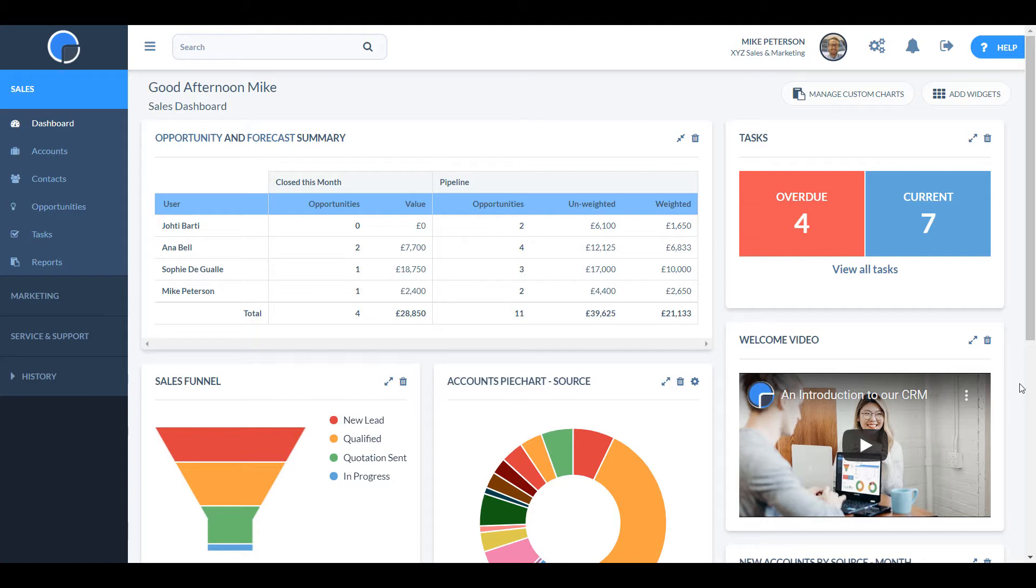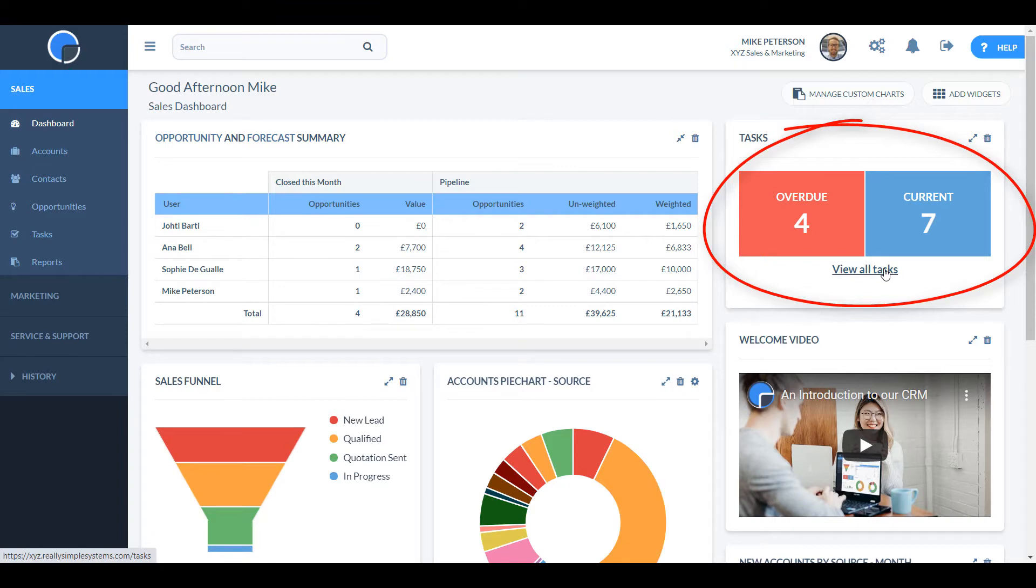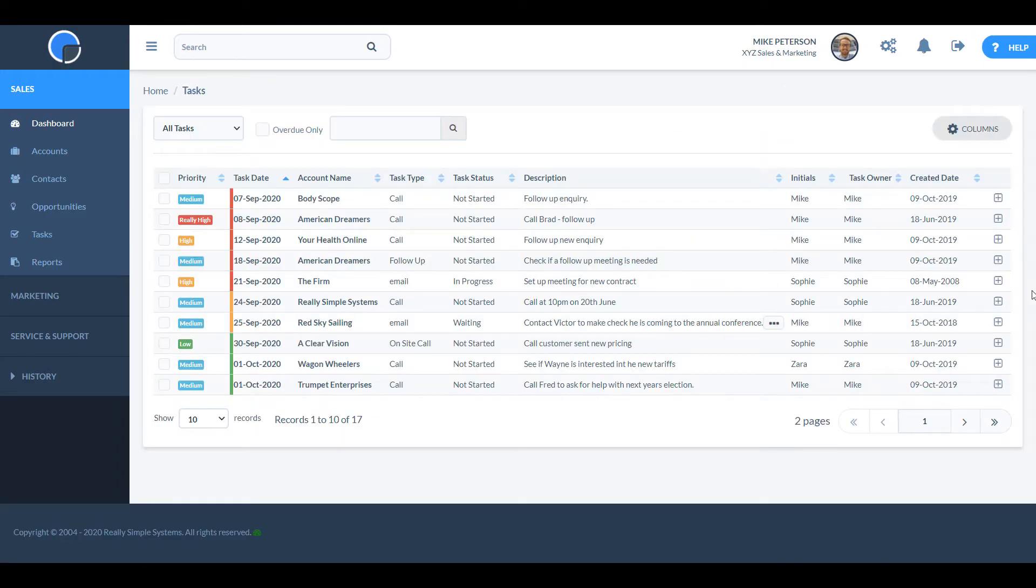The dashboard gives a summary of your account activity. In this example, the Tasks widget shows how many tasks are now due and you can click on the boxes to see all the urgent tasks, the current ones, or all the tasks.